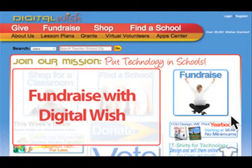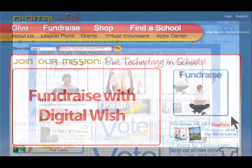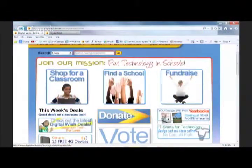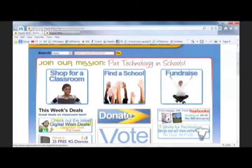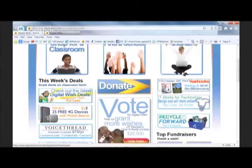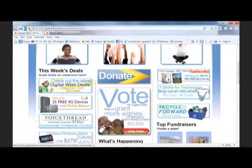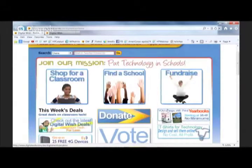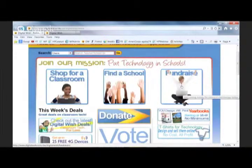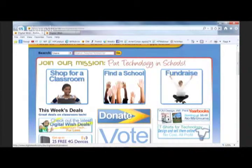Here I am on the Digital Wish homepage — digitalwish.org. Take a look over on the right-hand side; this is our whole fundraising area. You can see we've got a link to the yearbook section, a link to the t-shirts, a link to Recycle Forward, and we have a whole fundraising area here that you can go to.